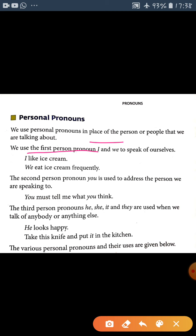In the first person, we use the pronouns 'I' and 'we' to speak of ourselves. Yani khud baat karne wala first person ki category mein aata hai. Just like: I, we — these are the first person pronouns.